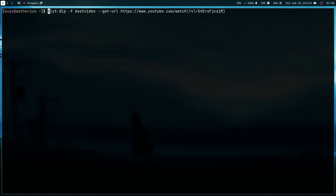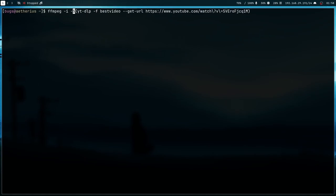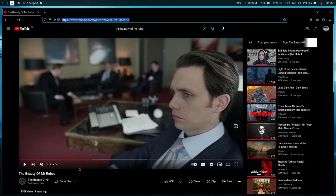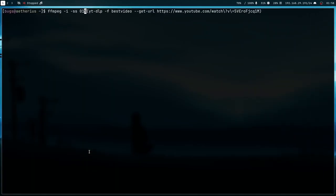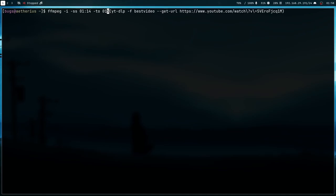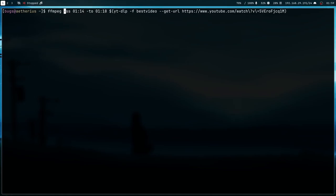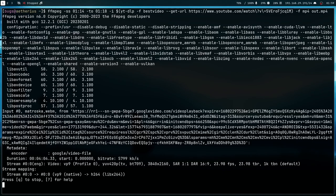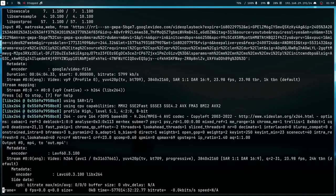What I can do is I can use ffmpeg and then give some timestamp. If I give -ss and provide the starting timestamp which was 1:14, and then end timestamp -to, it was 1:18. After that I have to put the output in out.mp4 and press enter. It's going to download just this section, not the entire thing.